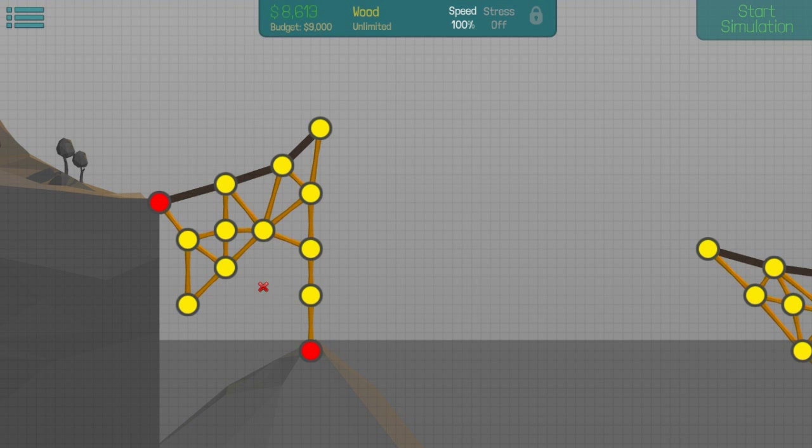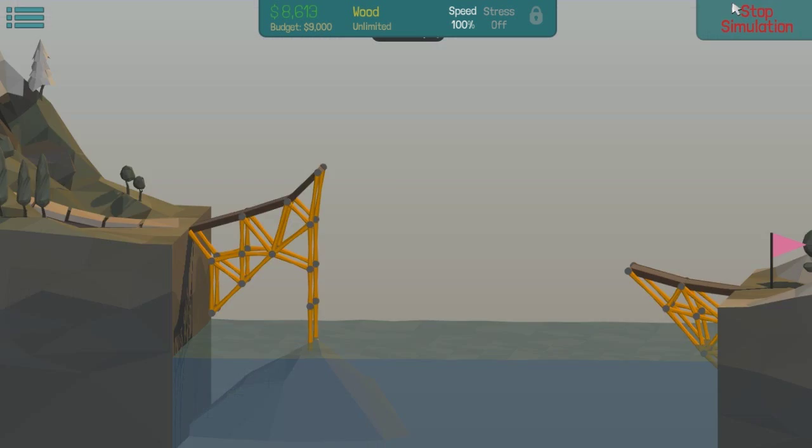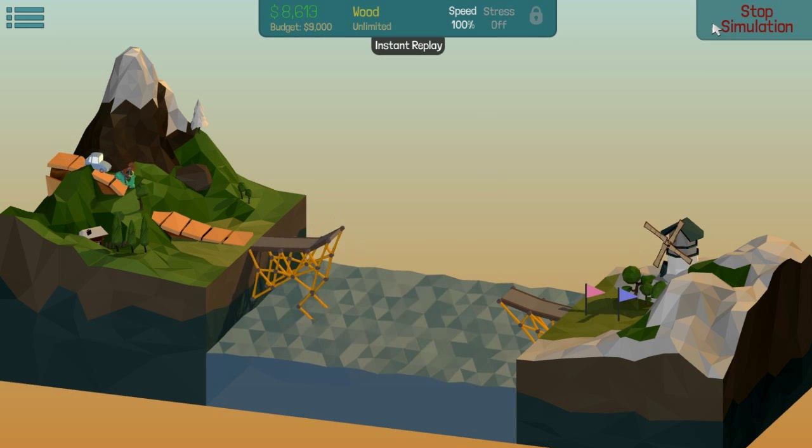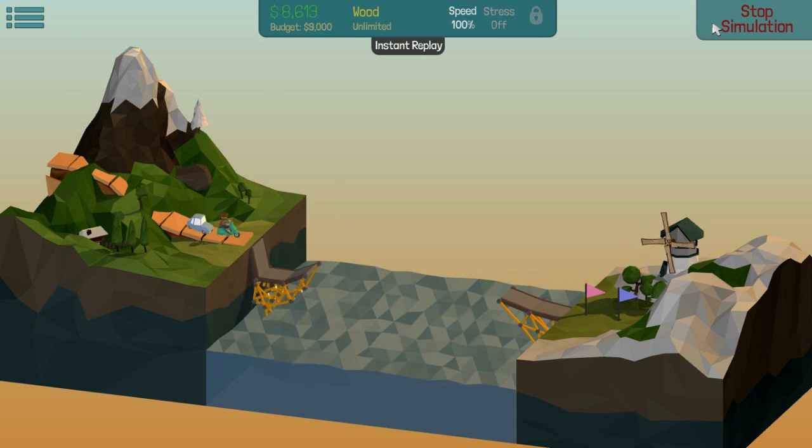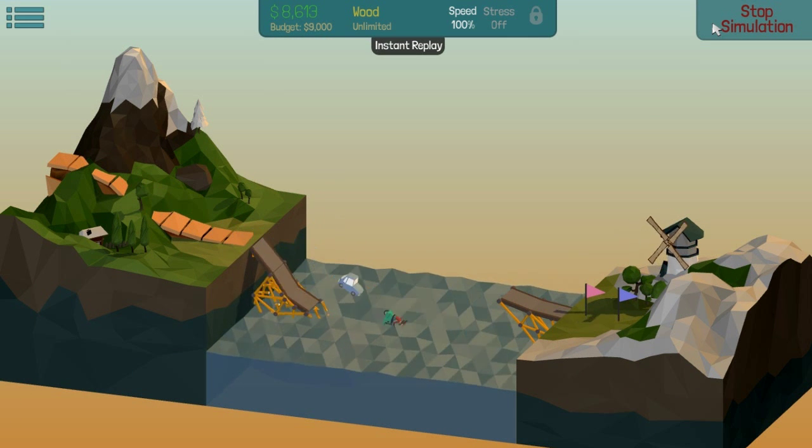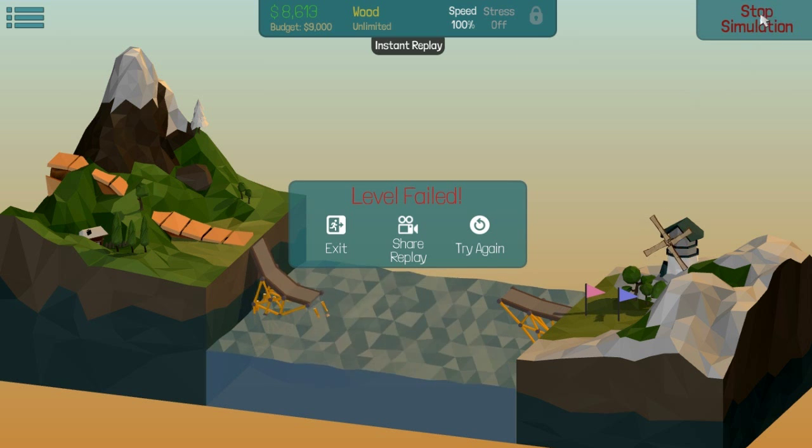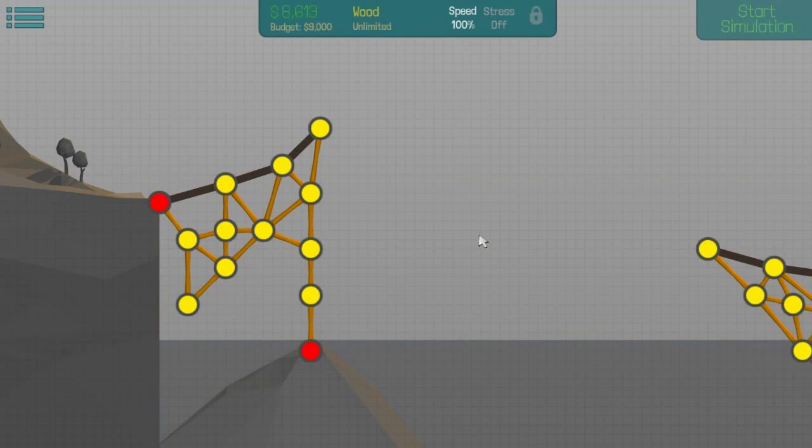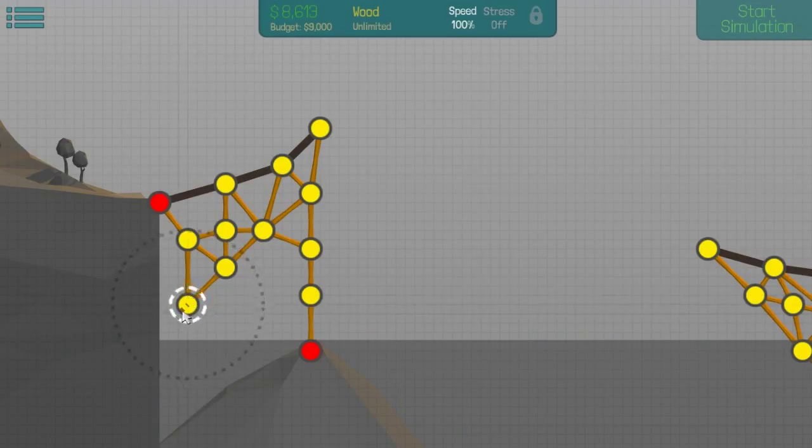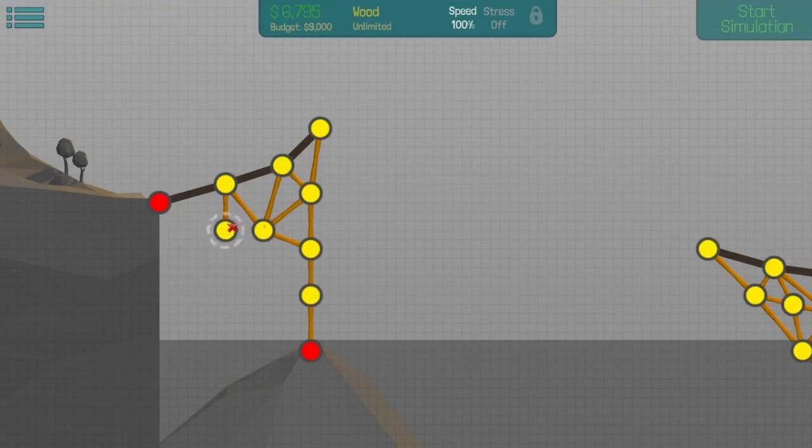Also at Comic-Con, we got the Black Ops 3 Zombies reveal, which was very cool to see. Shadows of Evil looks very interesting. I'm going to say right now, I'm not a huge fan of the title. I feel like they were trying to go for an old-time movie noir setting.